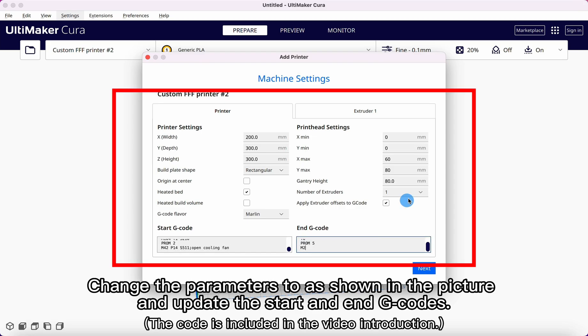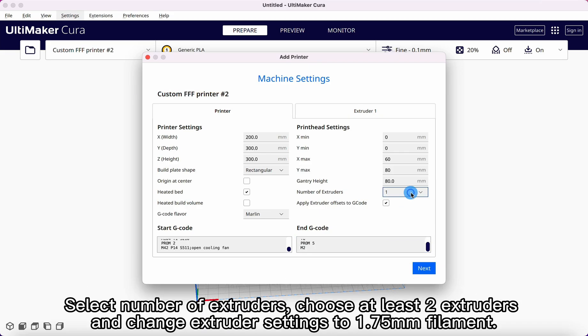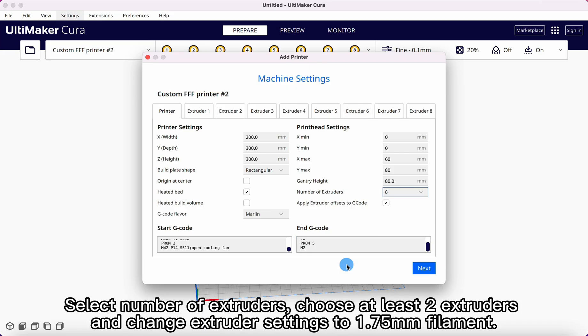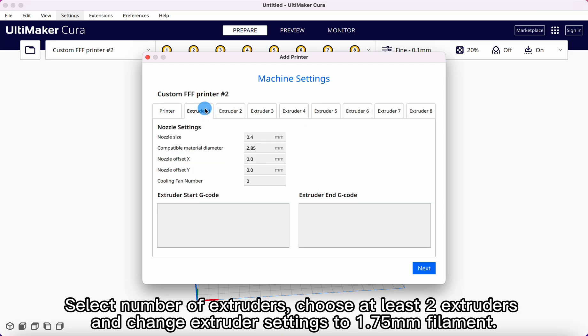Change the parameters to as shown in the picture and update the start and end G-codes. Select number of extruders. Choose at least two extruders and change extruder settings to 1.75mm filament.